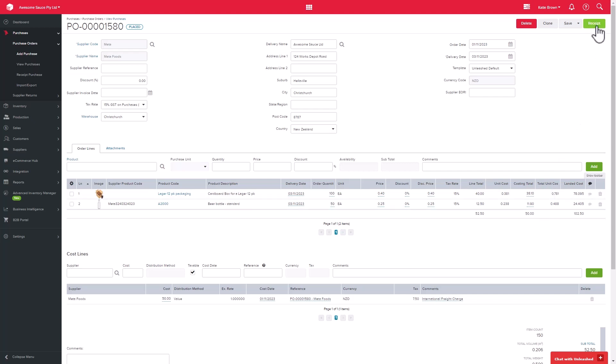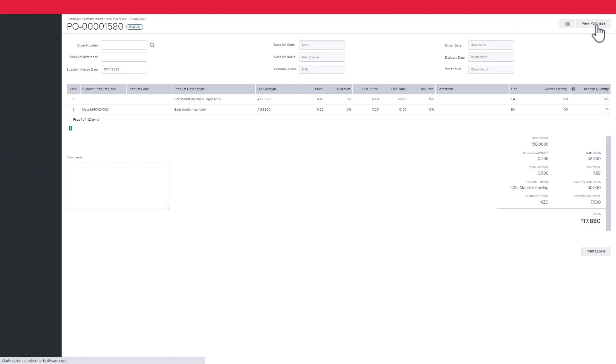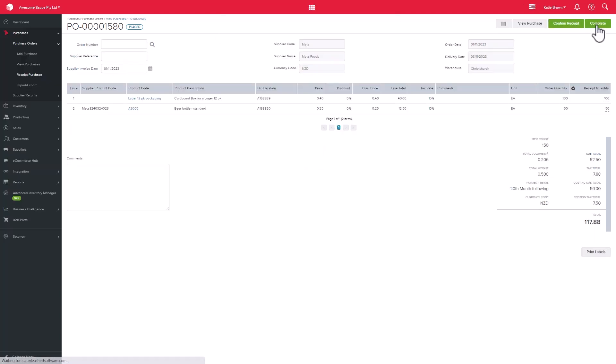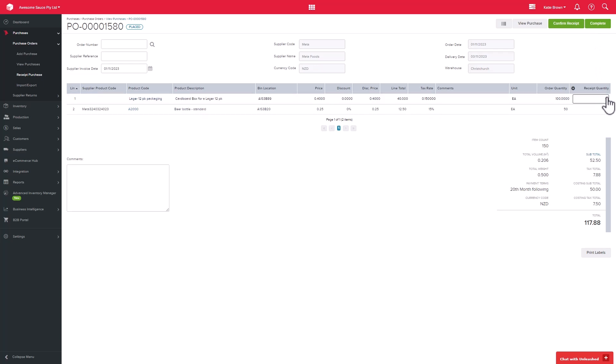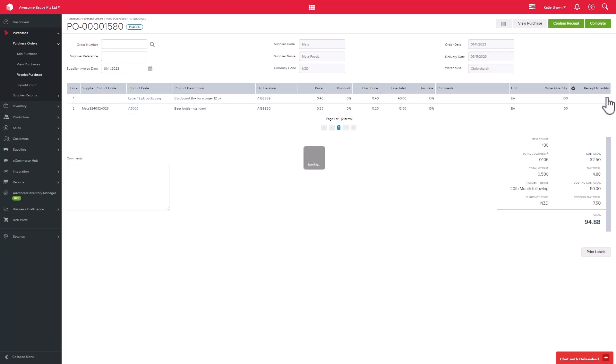However, if you did not receive all the goods that you ordered, you are able to change the receipt quantity before you confirm the receipt. So let's say that I only received 50 out of the 100 cardboard boxes that I ordered.